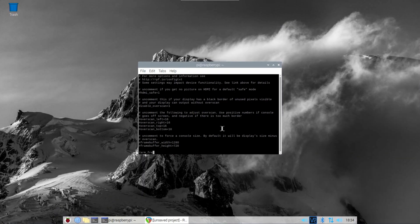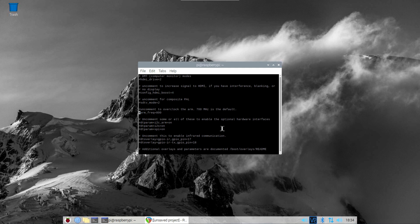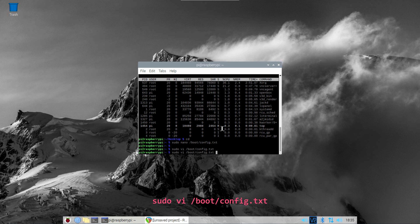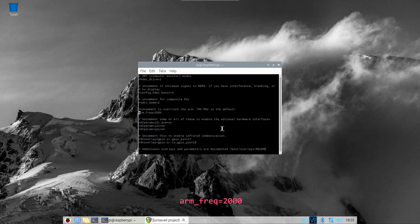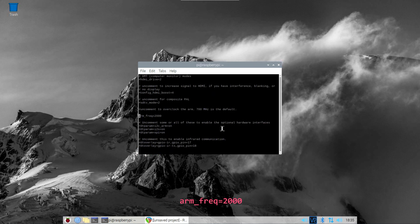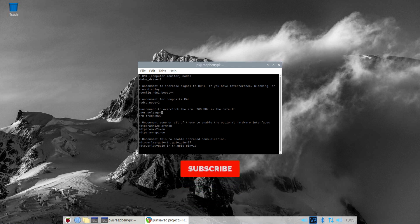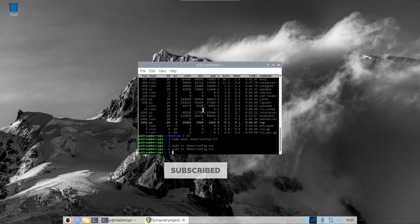Another way of dealing with this is to overclock the CPU. Edit the file /boot/config.txt and find the line arm_frequency and set it to 2000. After rebooting, this will boost the CPU clock to two gigahertz, which might or might not increase the polyphony of your synthesizer.